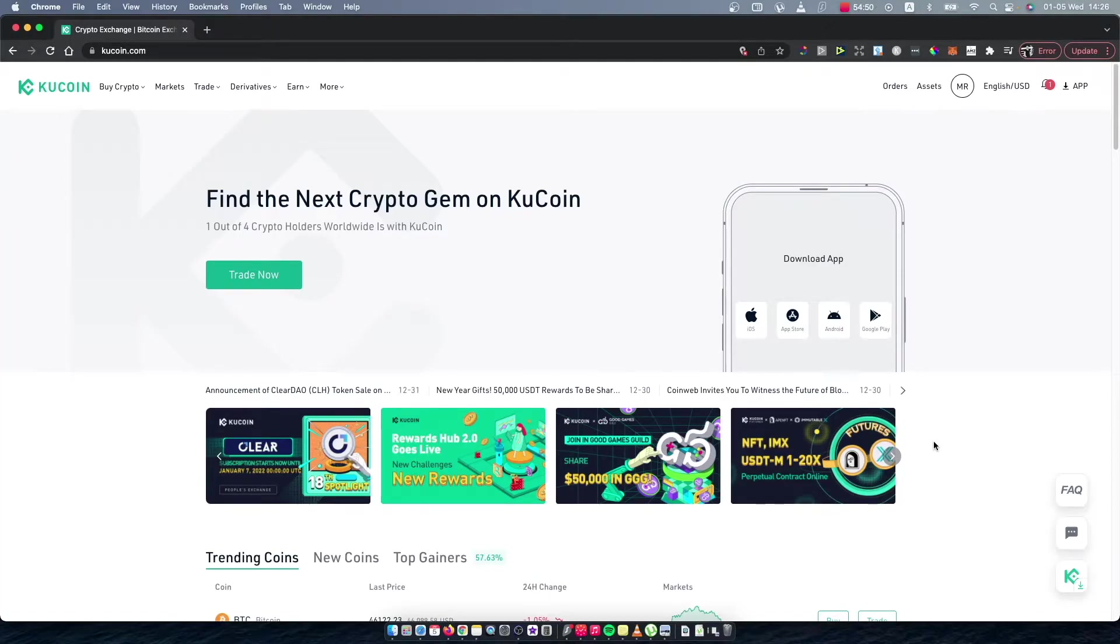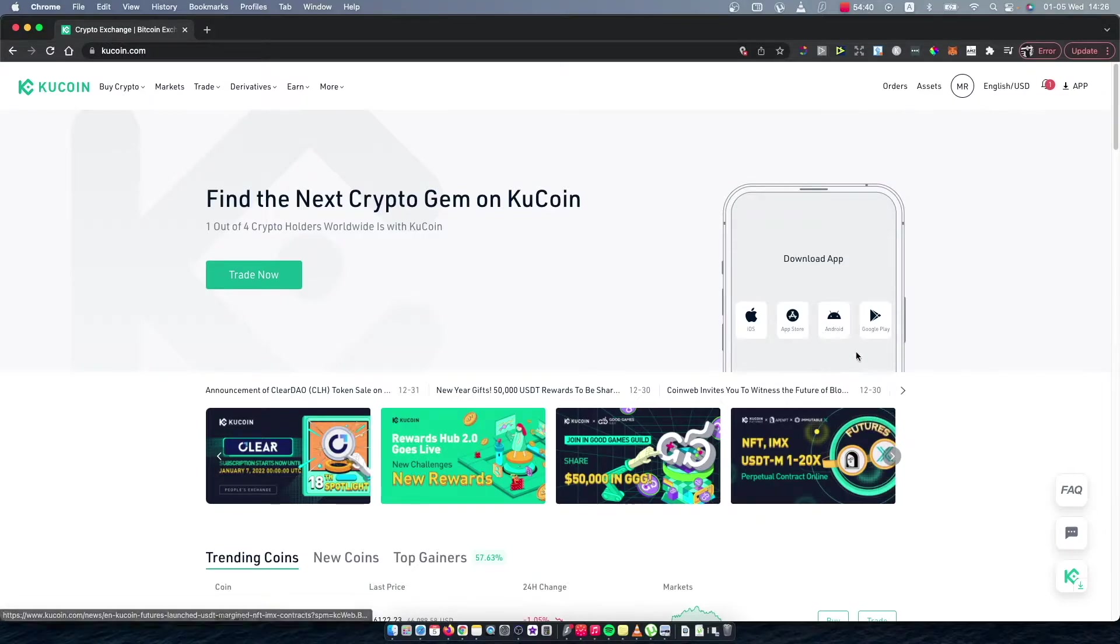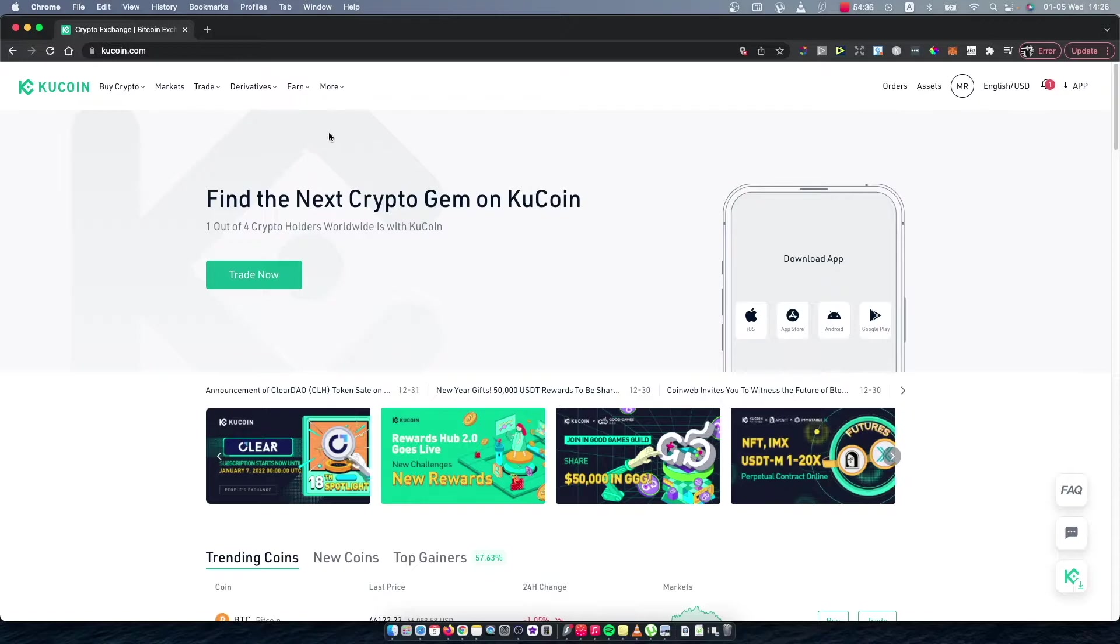Hey guys, in this video I will show you how you can convert or swap USDT to BNB coin on KuCoin. It's real fast and easy, so let me show you how. First, what you need to do is go to kucoin.com and log in. You should see a similar window like I'm seeing right now.